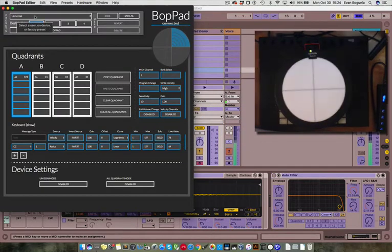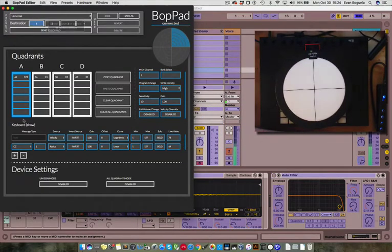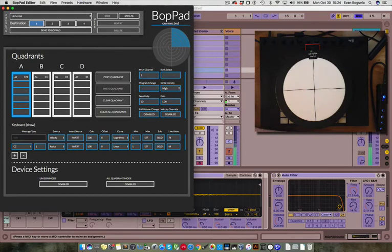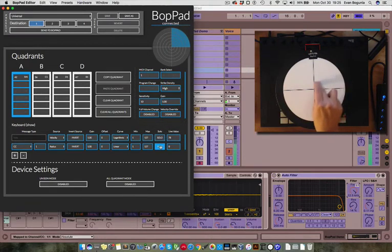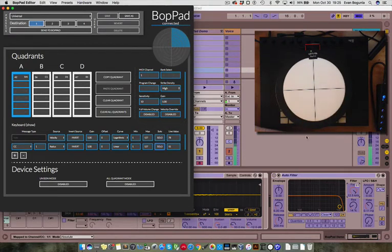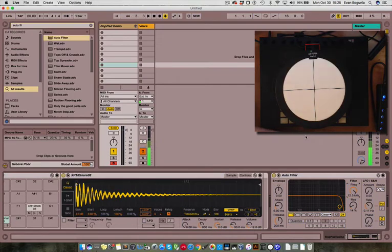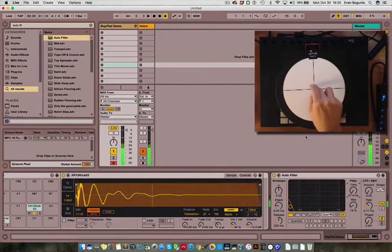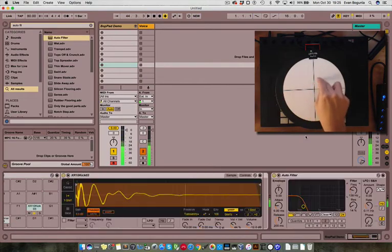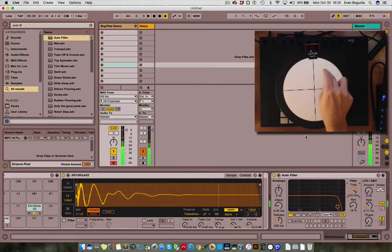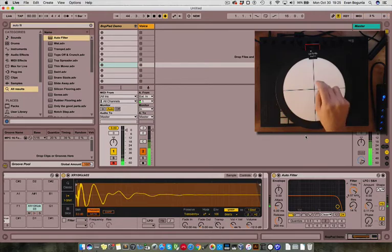I'm using the universal preset which sends CC1 on channel 1 from all quadrants. Go ahead and solo that, interact with the BotPad, un-solo, return to live, exit MIDI mapping mode, and now we have control over the frequency cutoff.